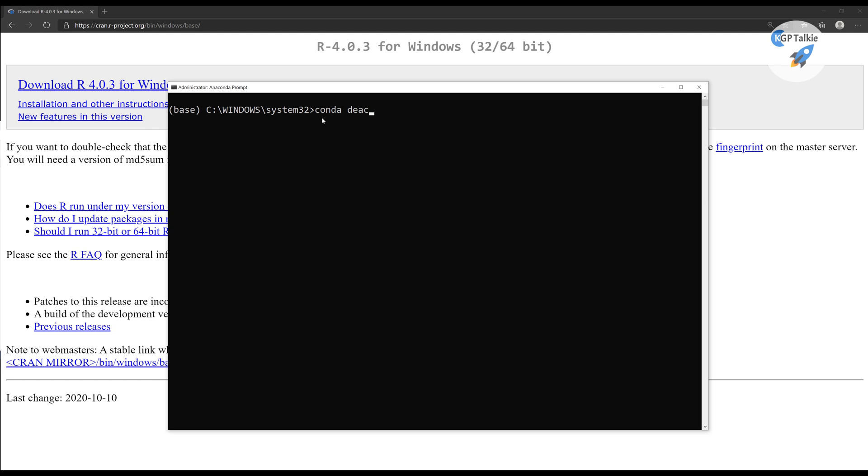Thereafter, I'm going to create here a new environment. In Anaconda, you can simply type conda, then create, then we need to give the name of environment which we want. I'm just going to give a name as R4 base. Just run it.